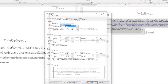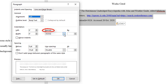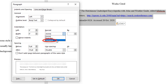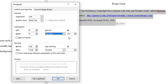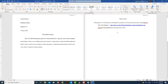That brings up a dialog box. In the area where it says Indentation, under Special, select the drop-down and choose Hanging. Make sure it's set to 0.5 and click OK. And there you have a hanging indent.